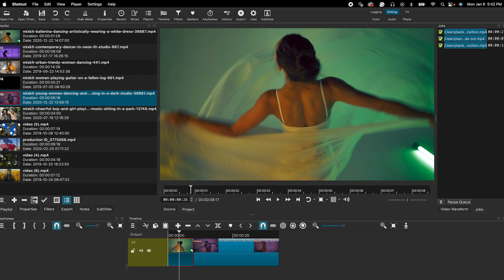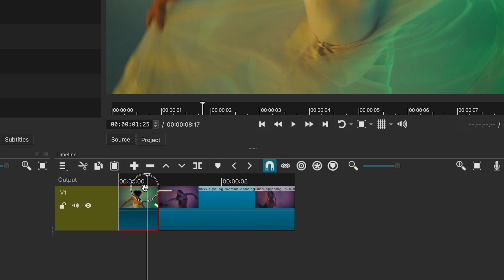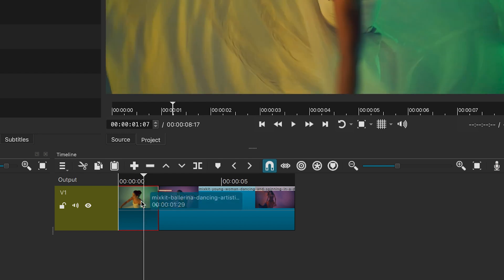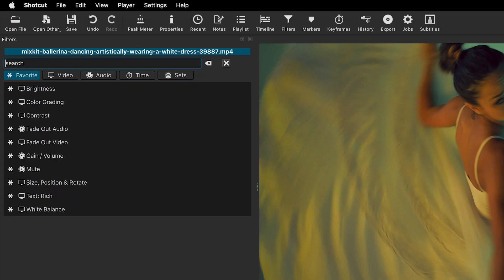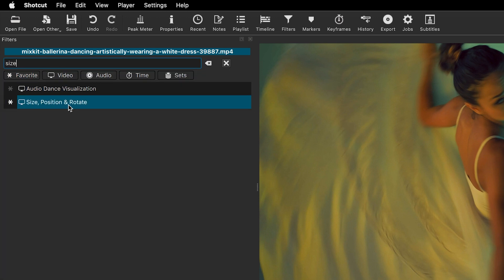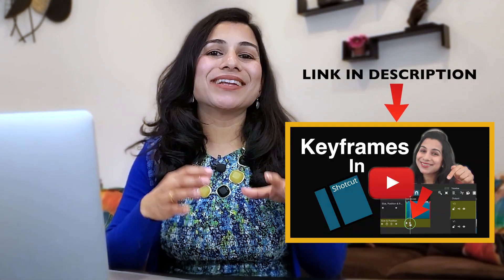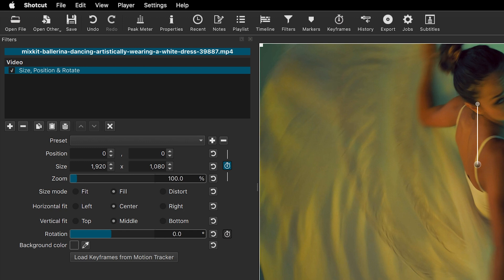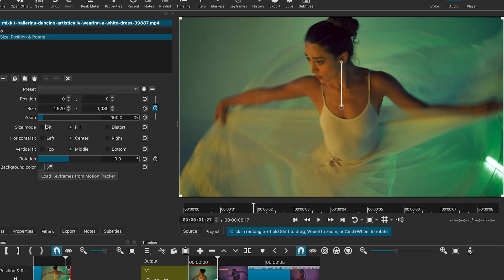You can also create custom transitions by combining effects. Let me quickly show you how to create a popular zoom transition. Go to the end of the first clip and move the playhead slightly forward. Click Filters, hit the plus sign, and search for the Size, Position and Rotate filter. Select it and add a keyframe by clicking the stopwatch icon. If you are unfamiliar with keyframes, I recommend watching my video on how to add keyframes in Shortcut for a complete guide. Now move the playhead to the end of the clip and increase the zoom level.